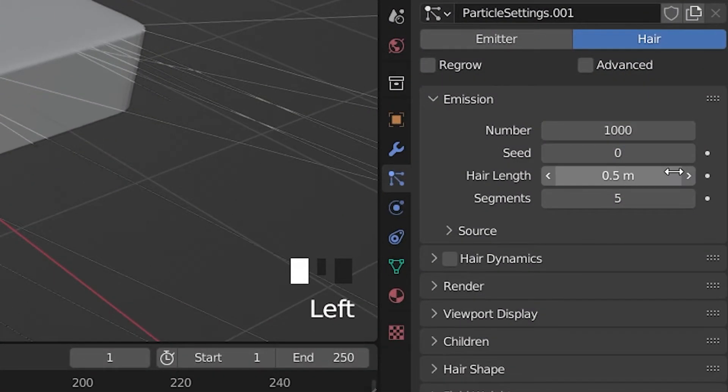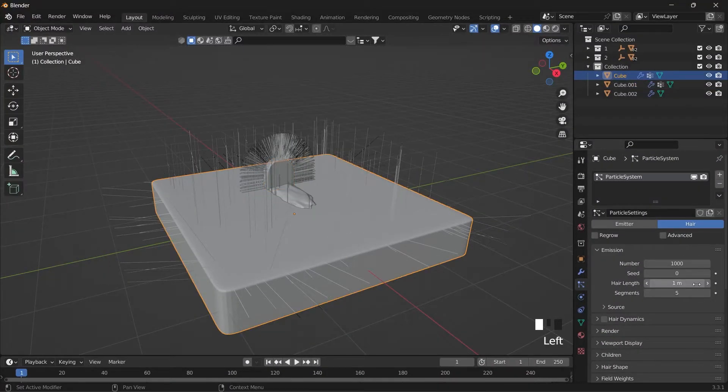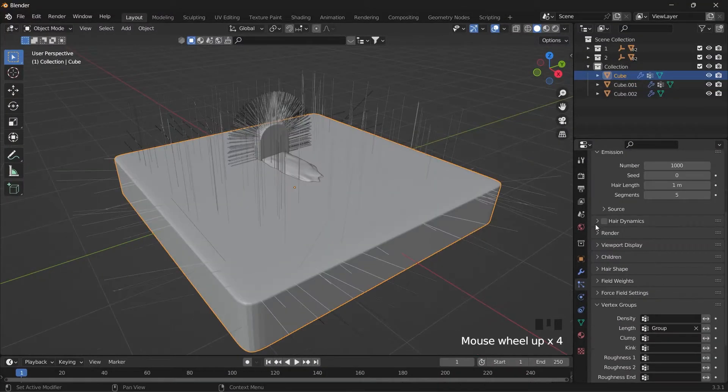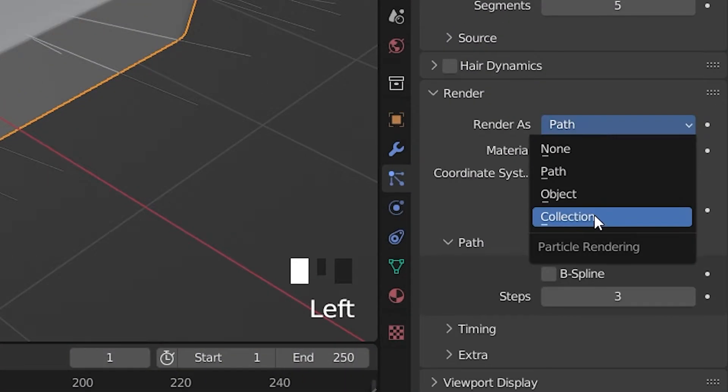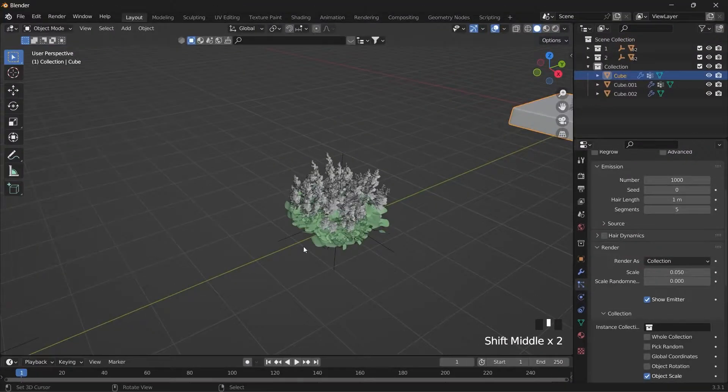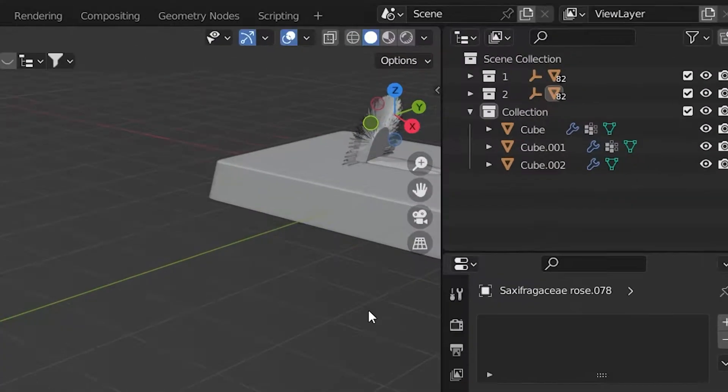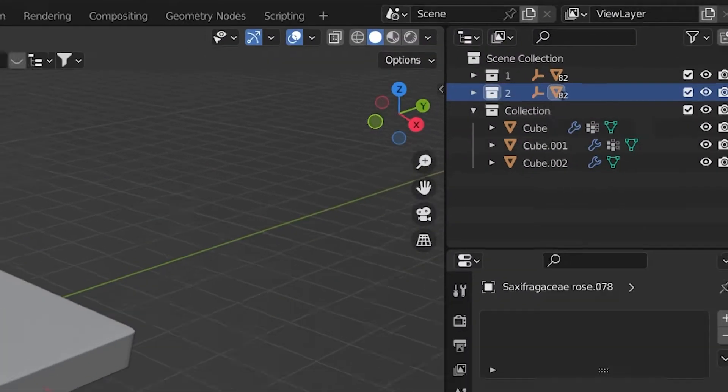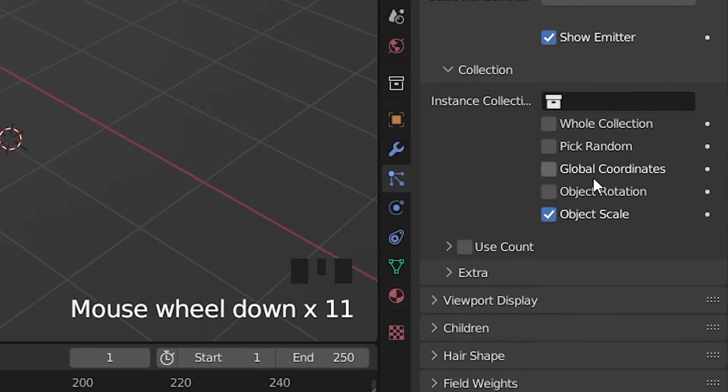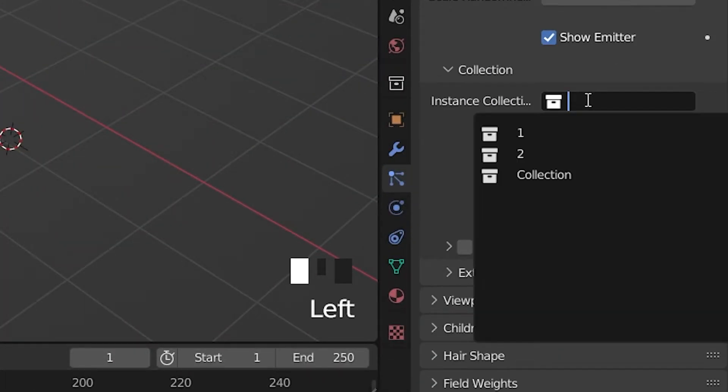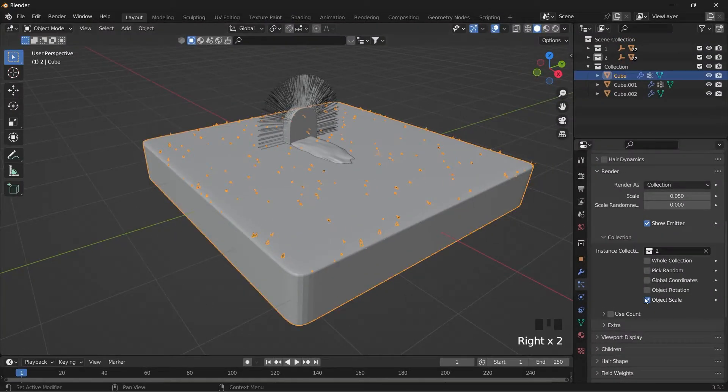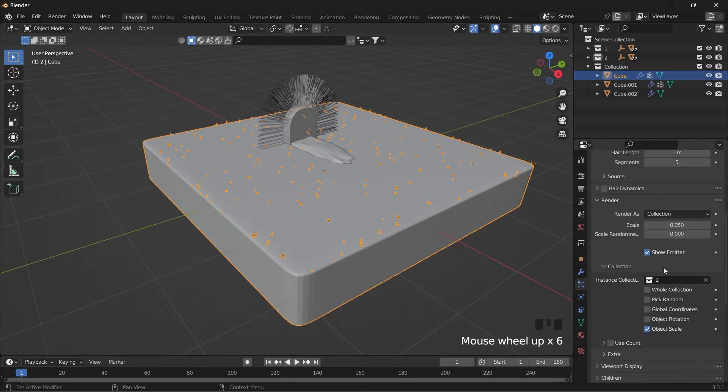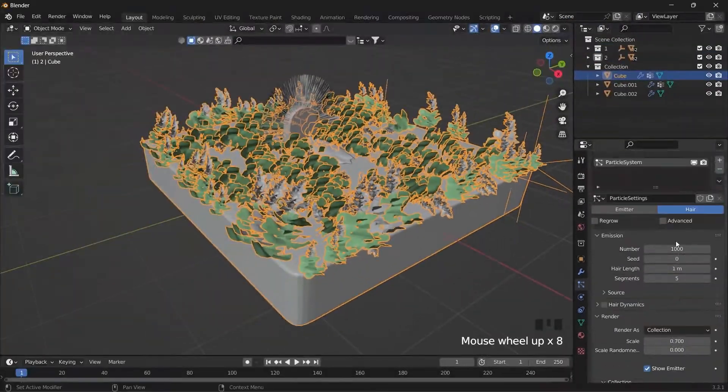Decrease the hair length value. Set Render as to collection and select your grass collection. Change Render as to select a specific object. Check the scale. Do the same for the rest of the objects.